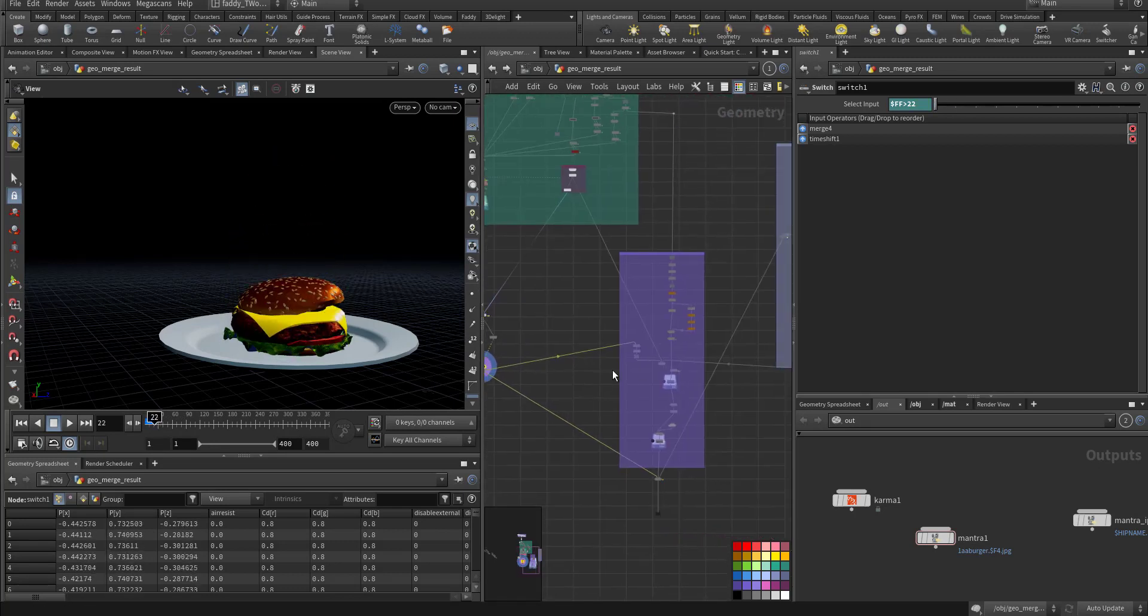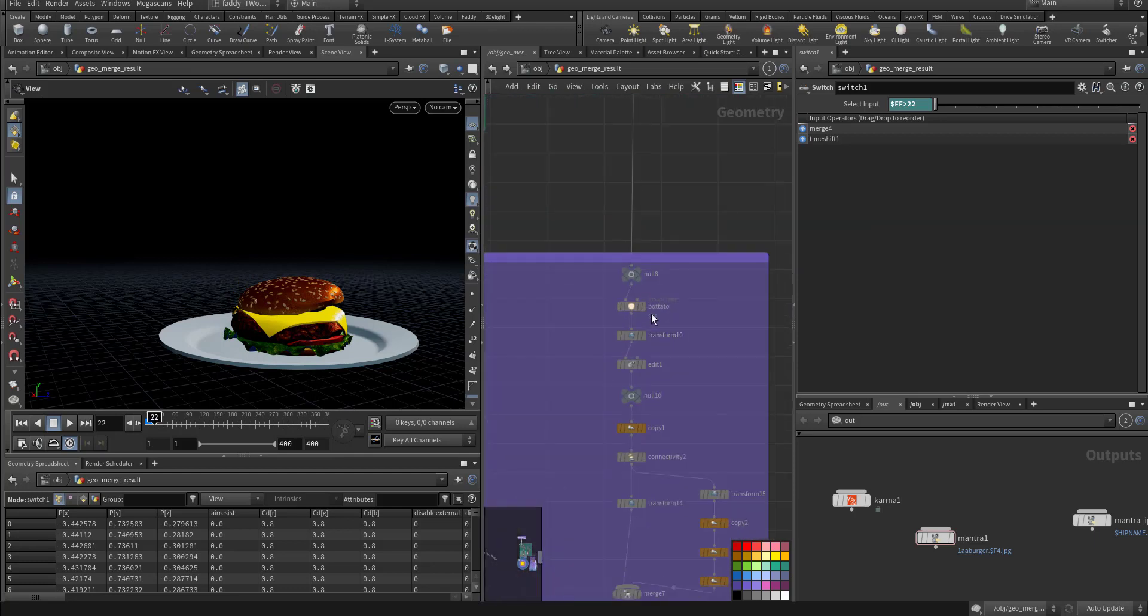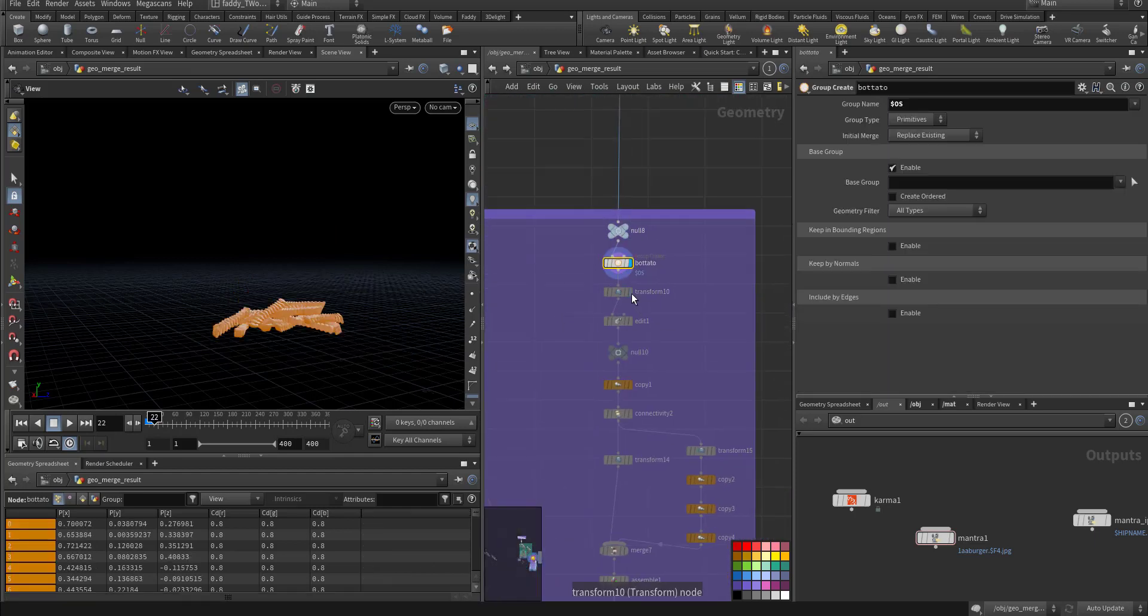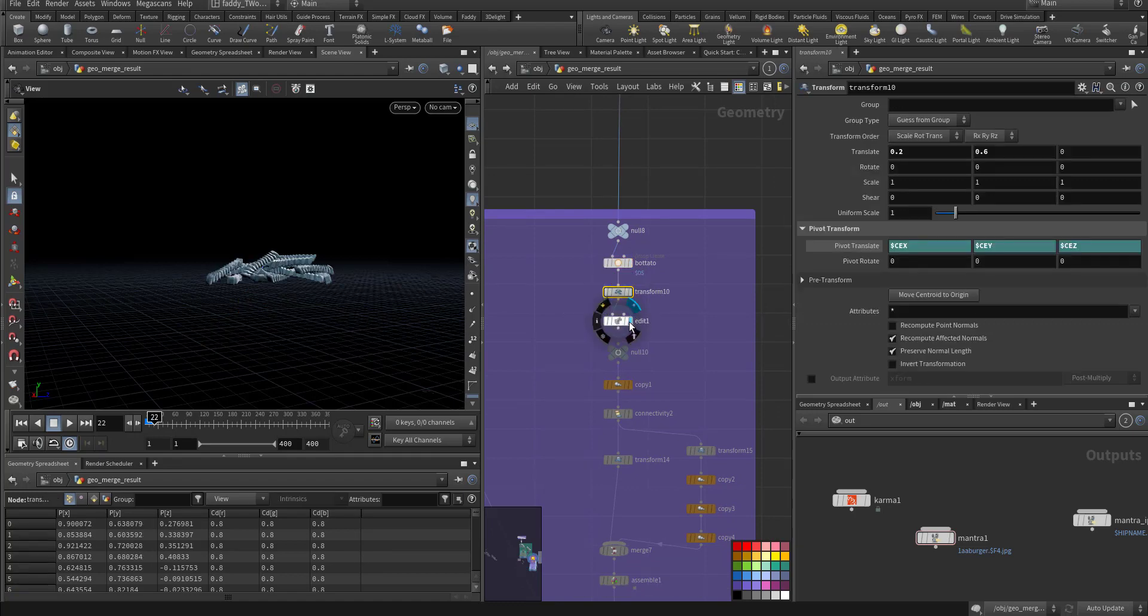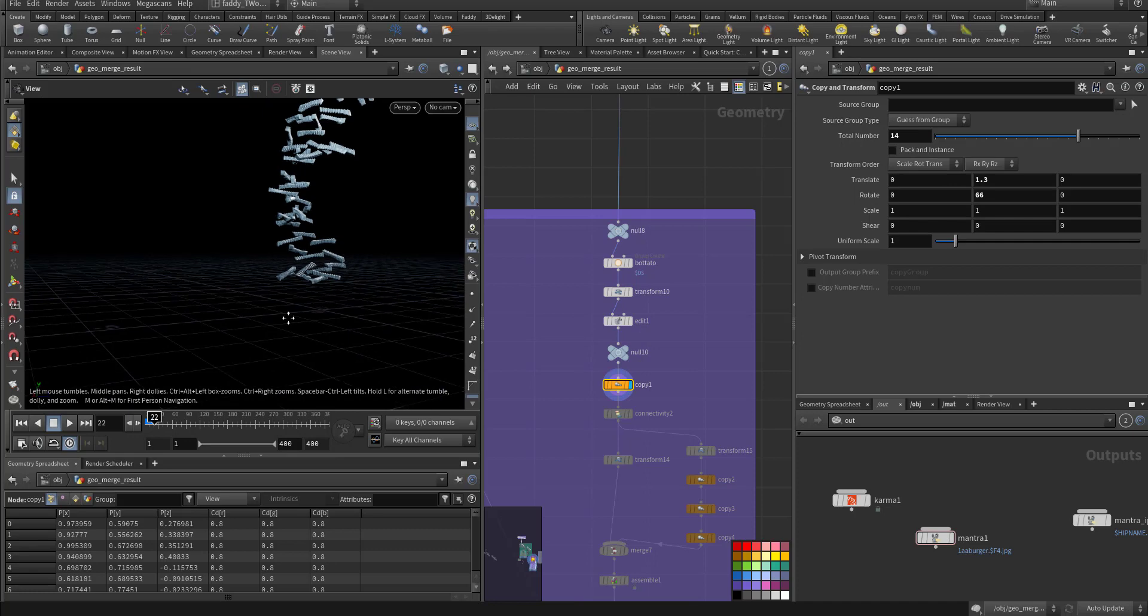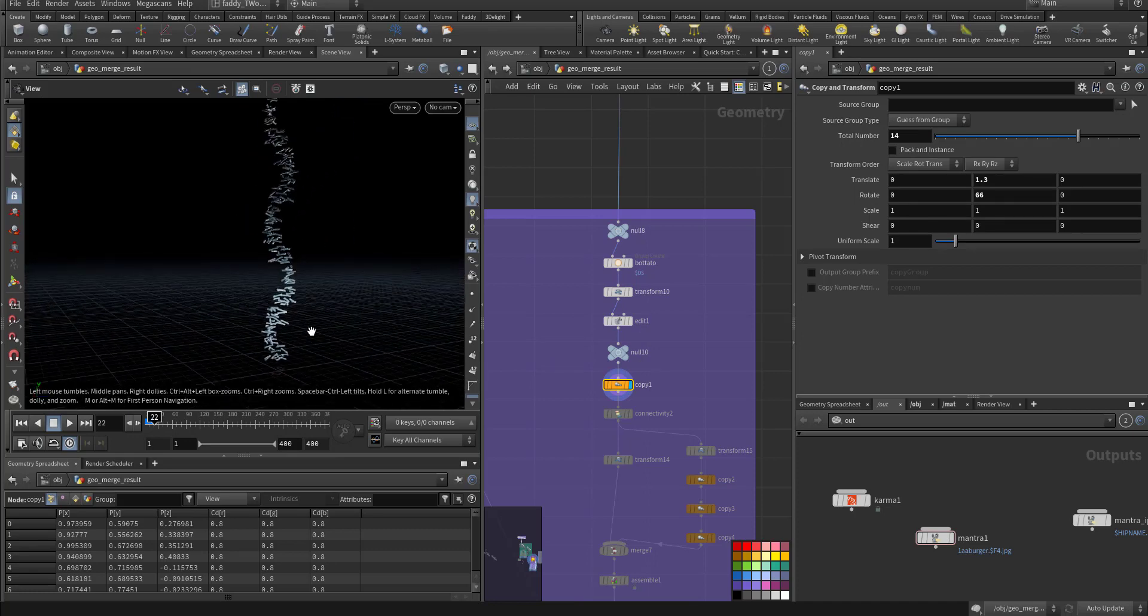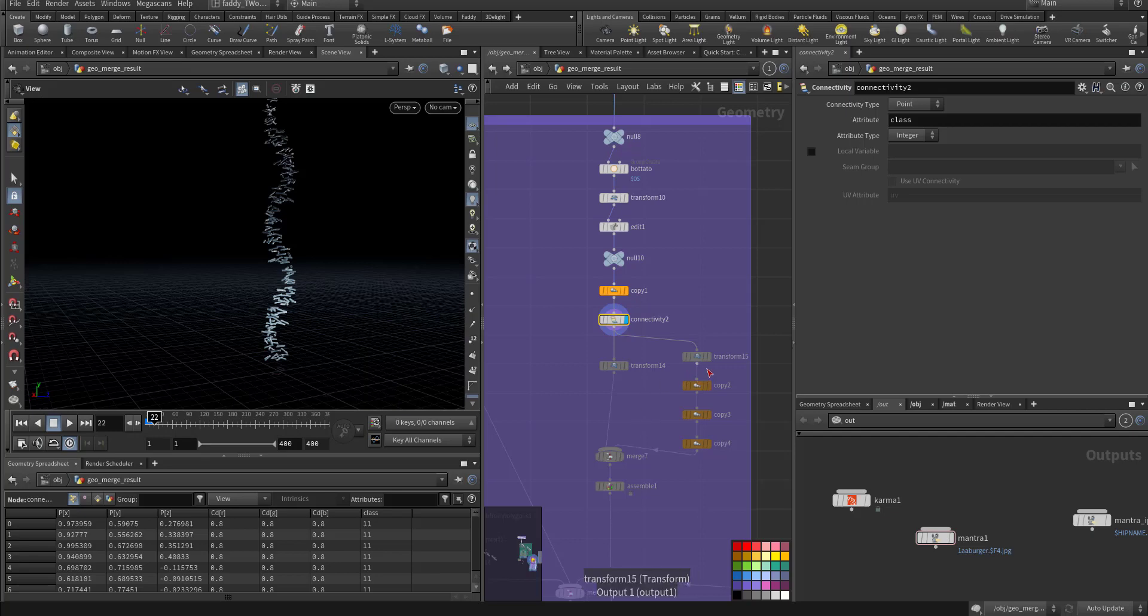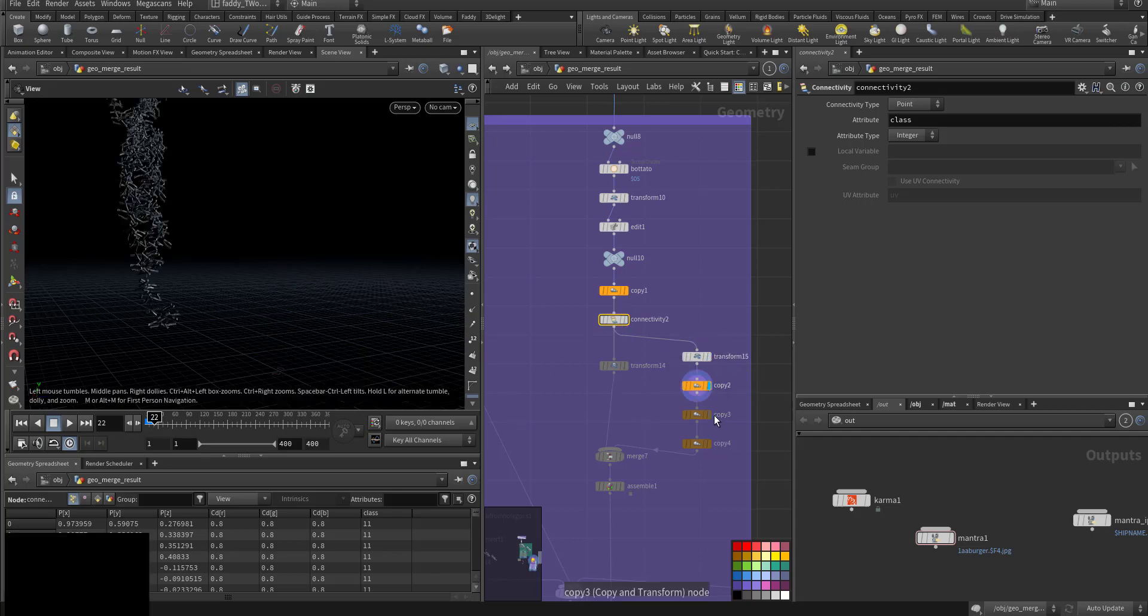After that I went to the potato. This is the potato, I transform it to the top, I edit it, make it separated and I copy it a couple of times. Then add a connectivity and copy it more times to the back.